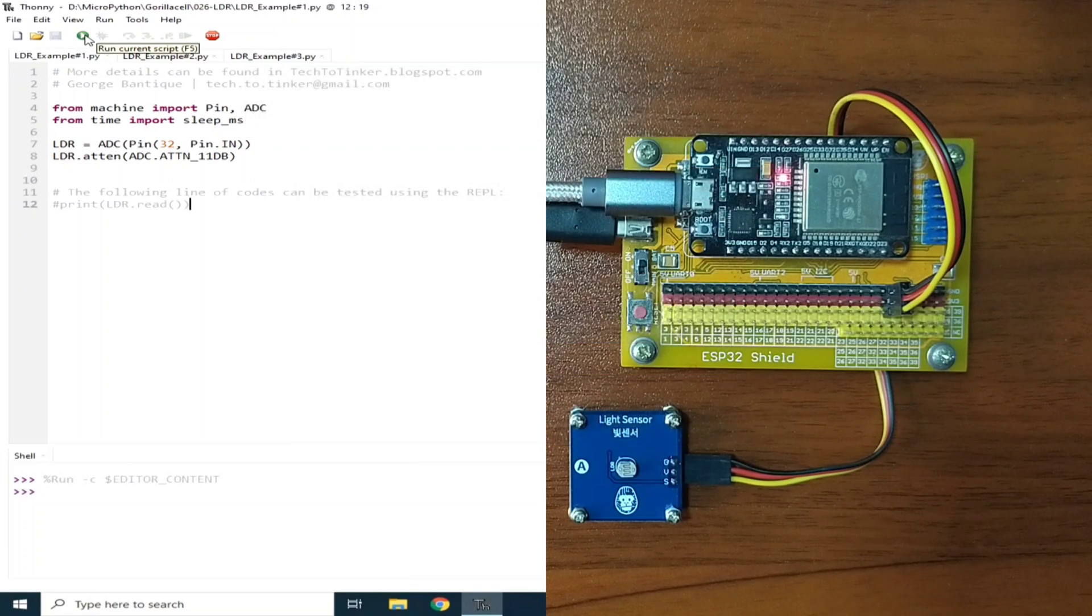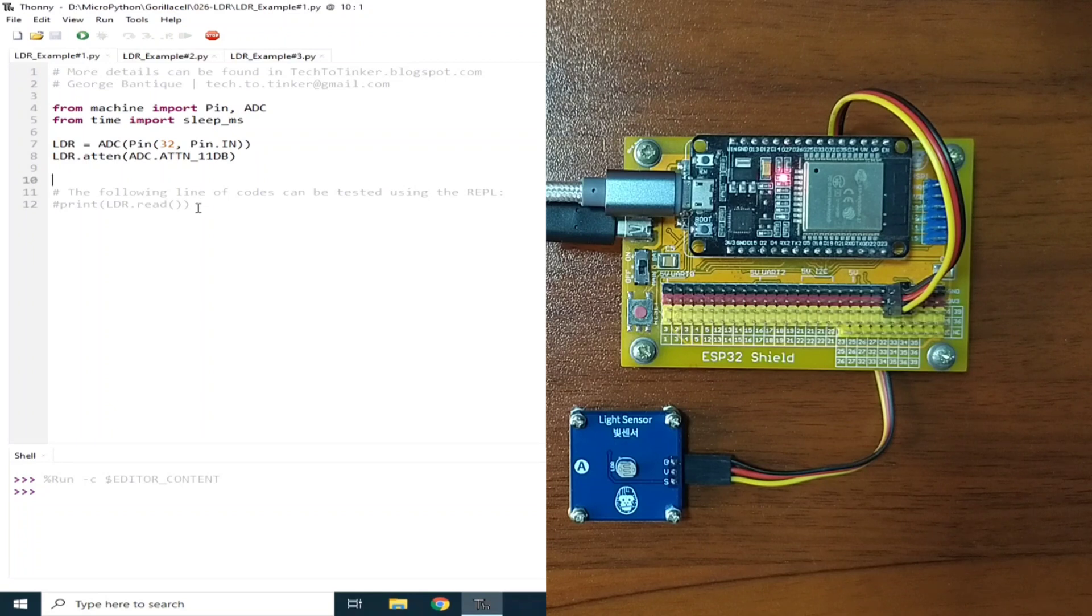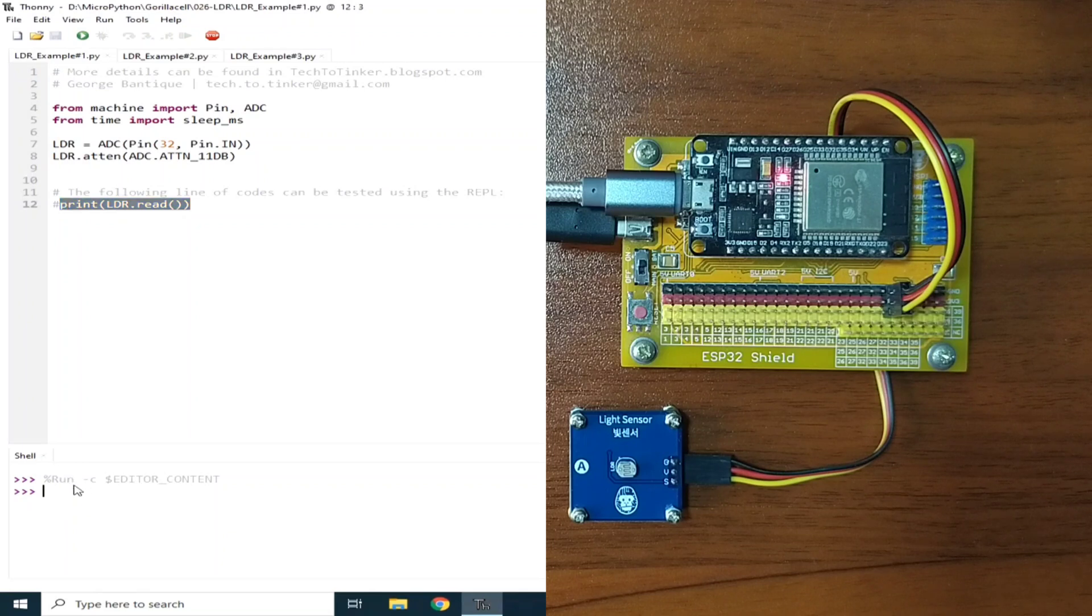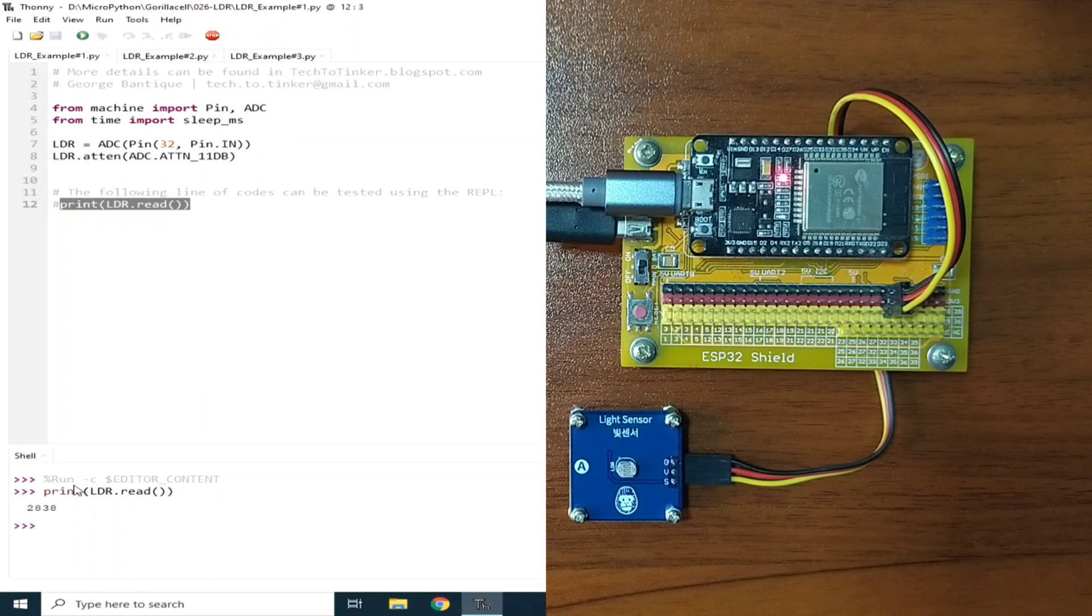To demonstrate, let's read the ambient light of my room. Now let me copy this line of code, which reads the LDR value of the ADC and print it to the REPL. So, let me paste it here and hit enter. As of now, the value is 2,838.